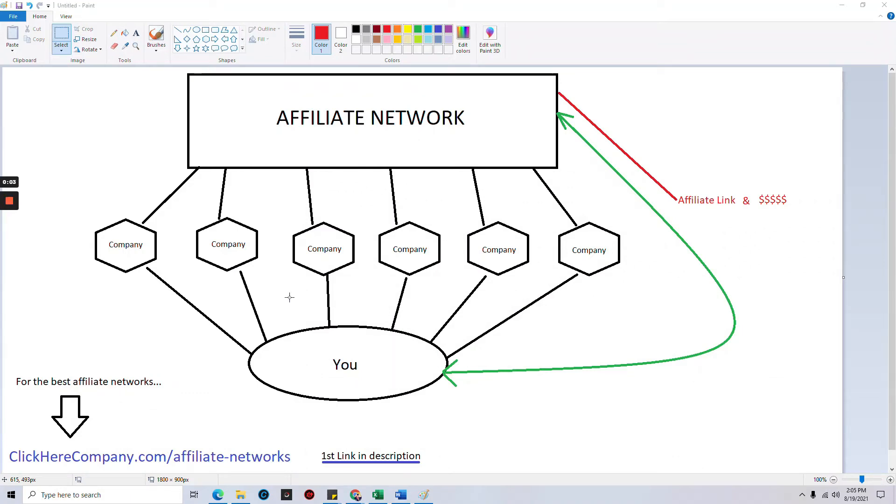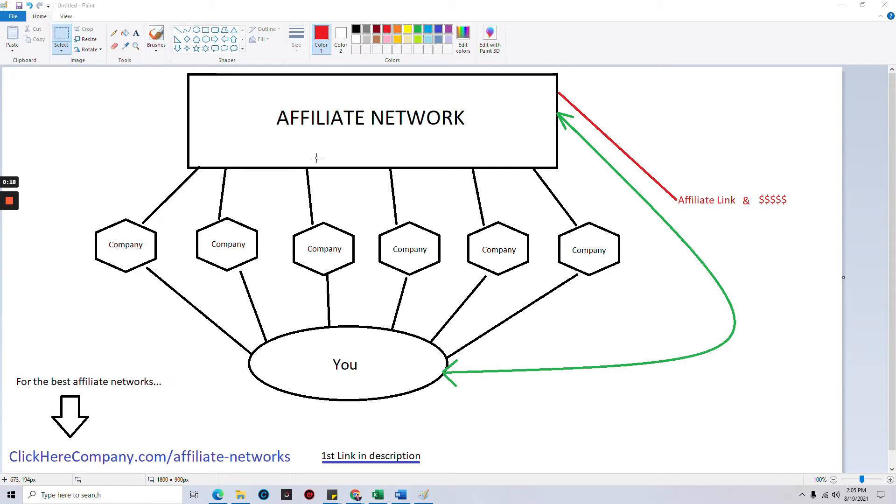Hello, Timothy Roland here with Click Your Company. Welcome to the channel or welcome back, whatever the case may be. What you're seeing on the screen is my roughly done diagram to explain what an affiliate network is. Don't worry, it's actually not complicated. I think I kind of made it look a little complicated, but it's not, so please don't panic.